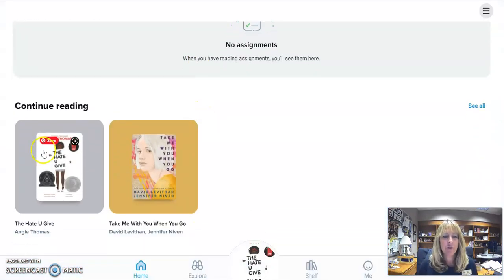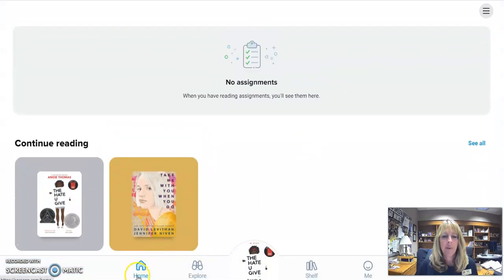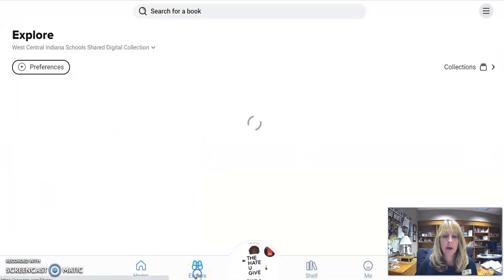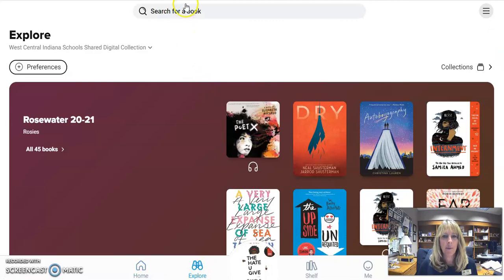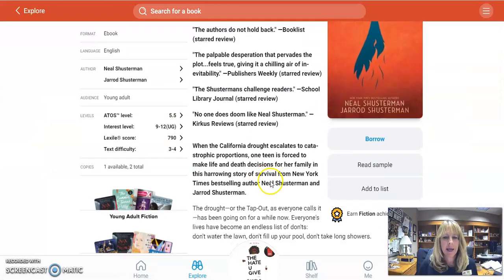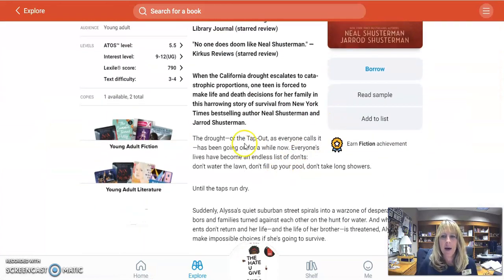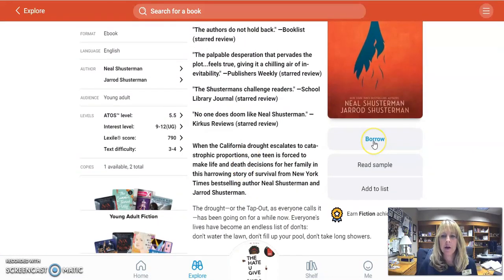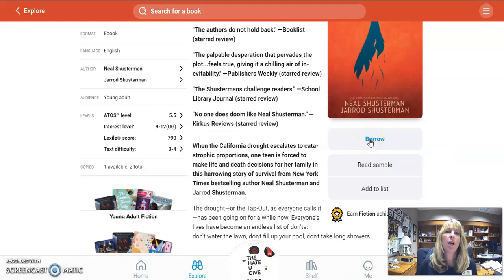Then it pops into the app. I've got two books checked out right now, but you can click on explore and that'll let you search for a book or an audiobook. This Dry one is really good — I'm going to click on that one because I like that book. You can see right here it says borrow. If this is not available, if somebody else has it checked out right now, it'll say place hold.